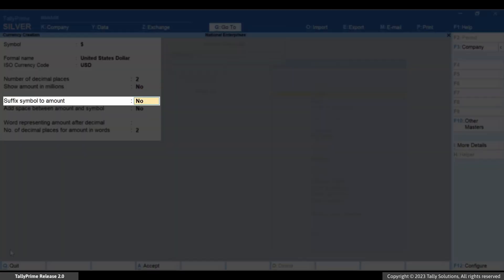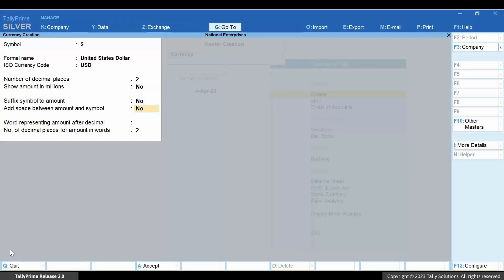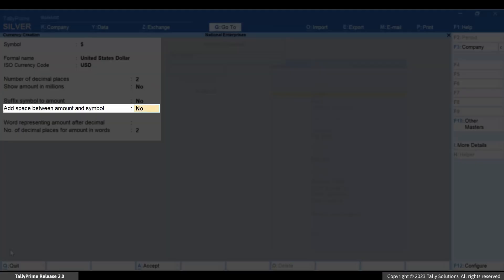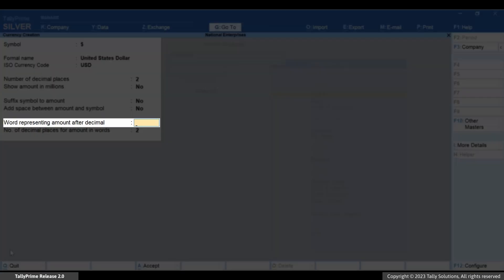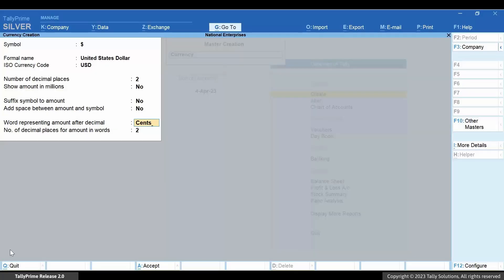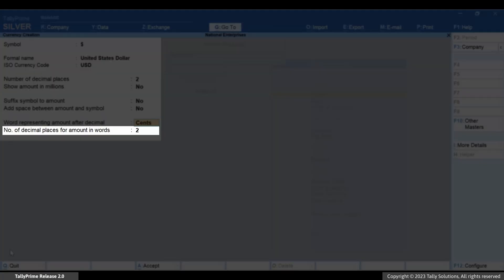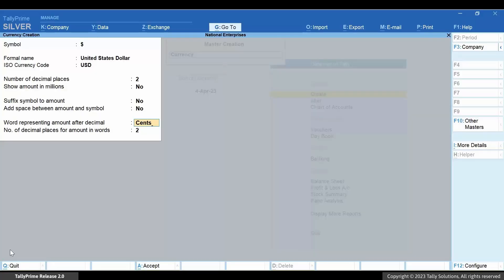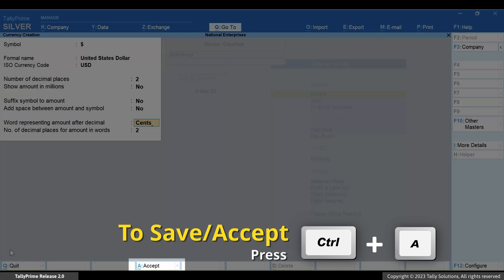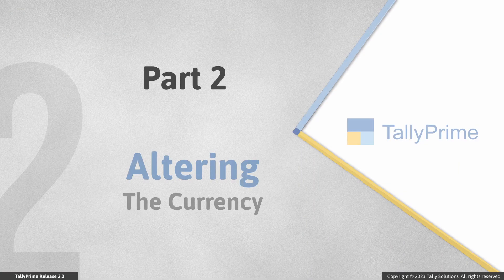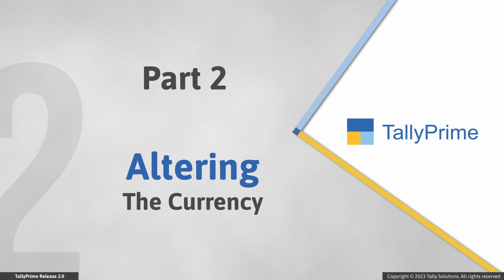Suffix symbol to amount shows the symbol of currency after the amount. If needed, you can also add a space between amount and symbol. Enter the word representing amount after decimal, and specify the number of decimal places for amount and words as needed. Press Ctrl+A to save the master. Now let's alter the currency master to specify standard selling and buying rates as applicable in the business process.